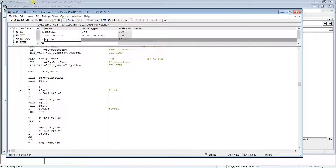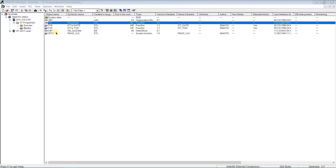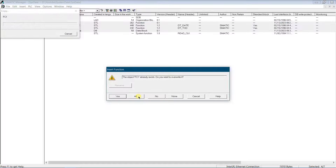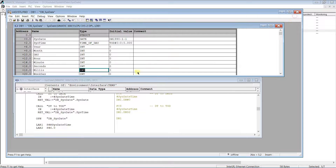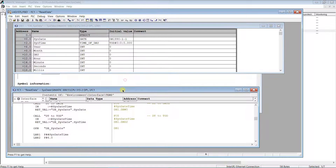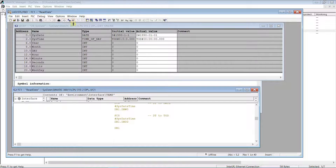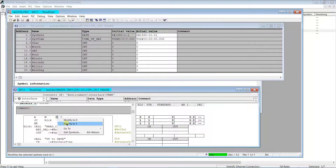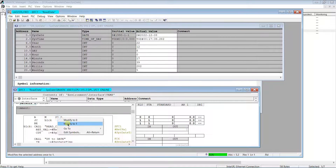Save and load to the PLC for testing. As you can see, the application works well.